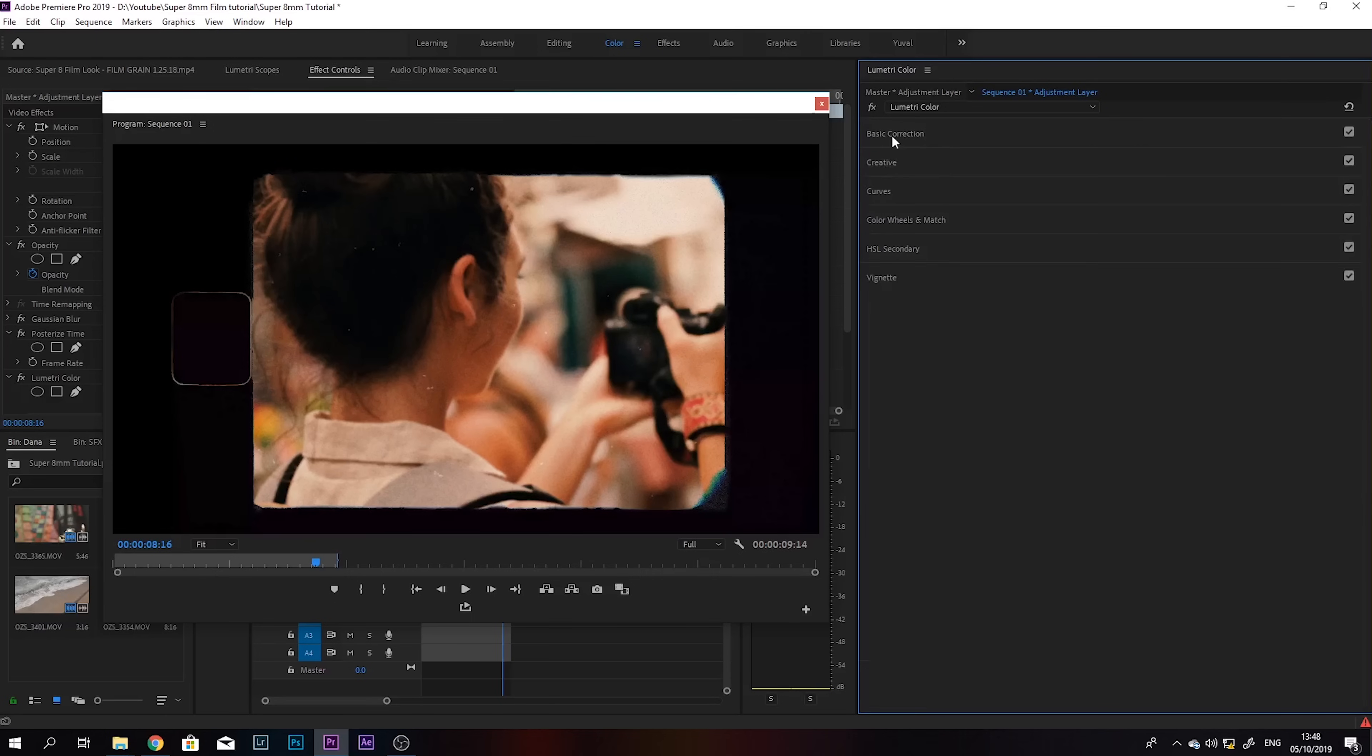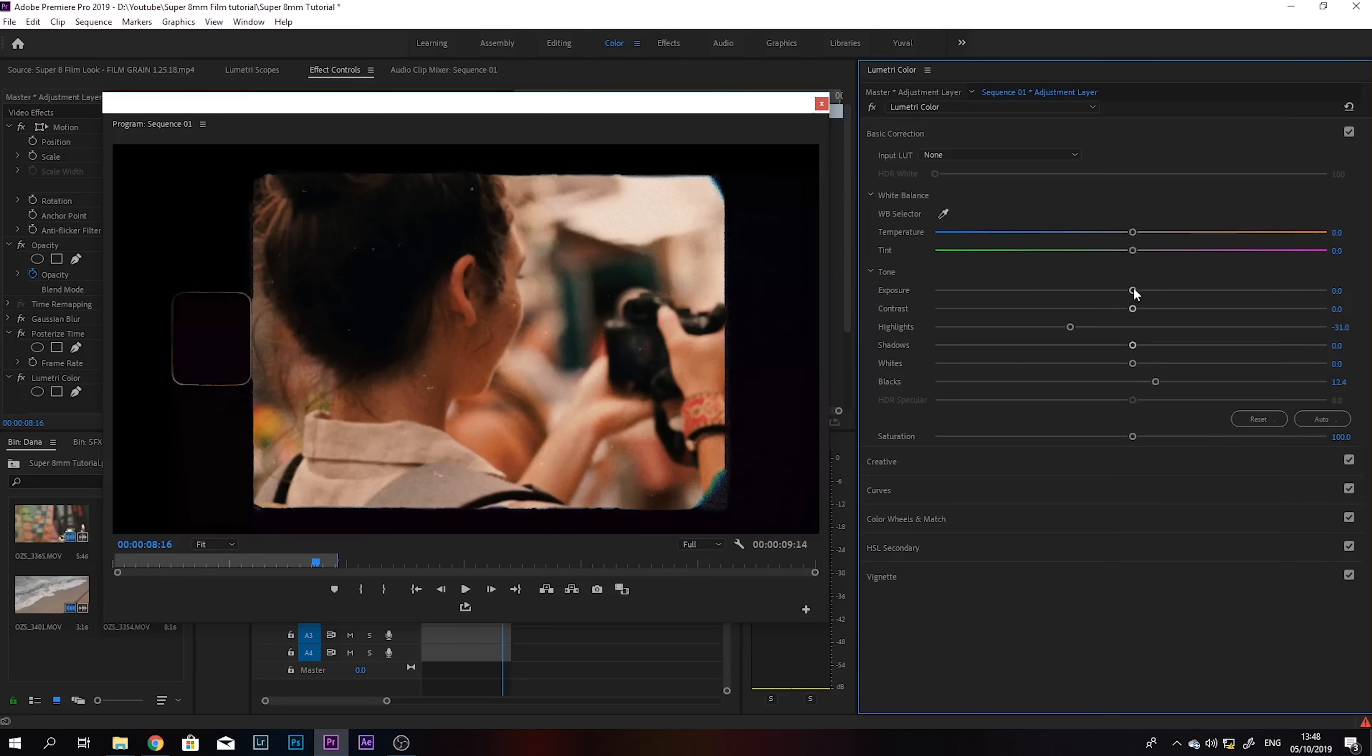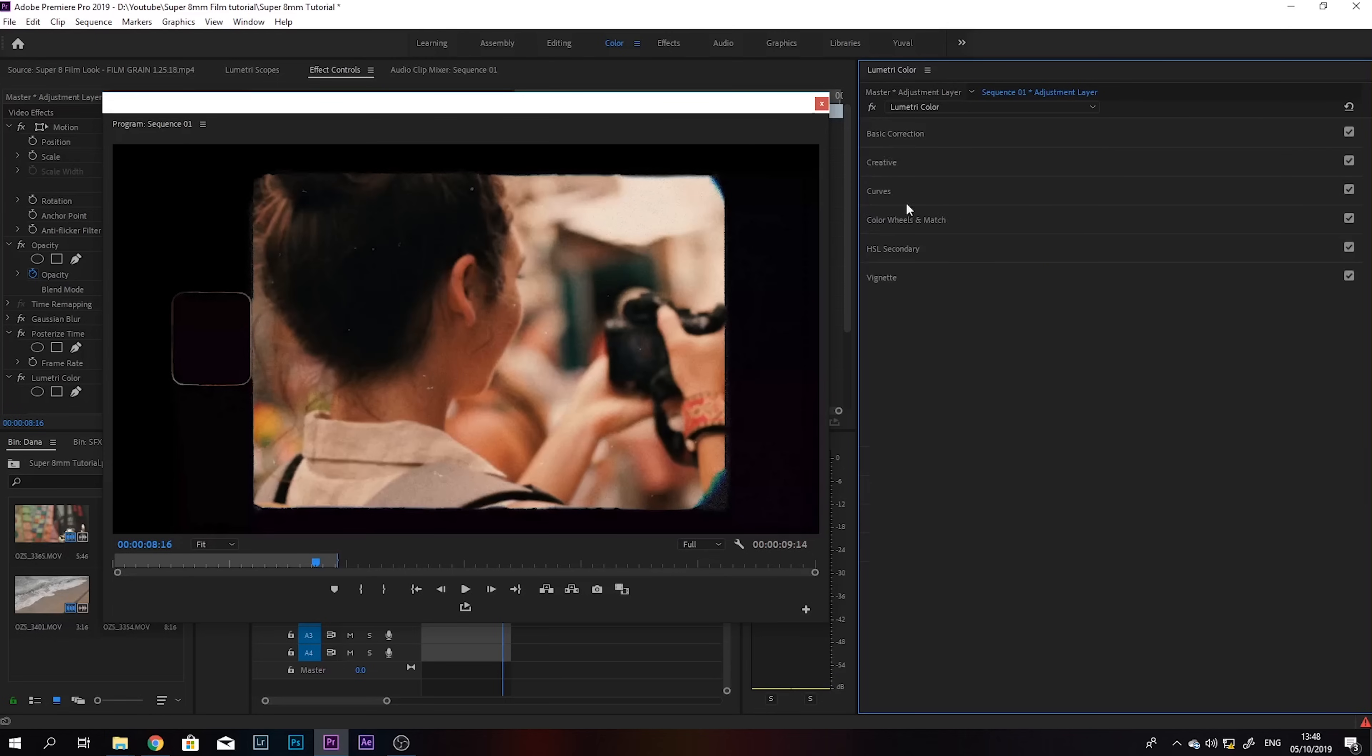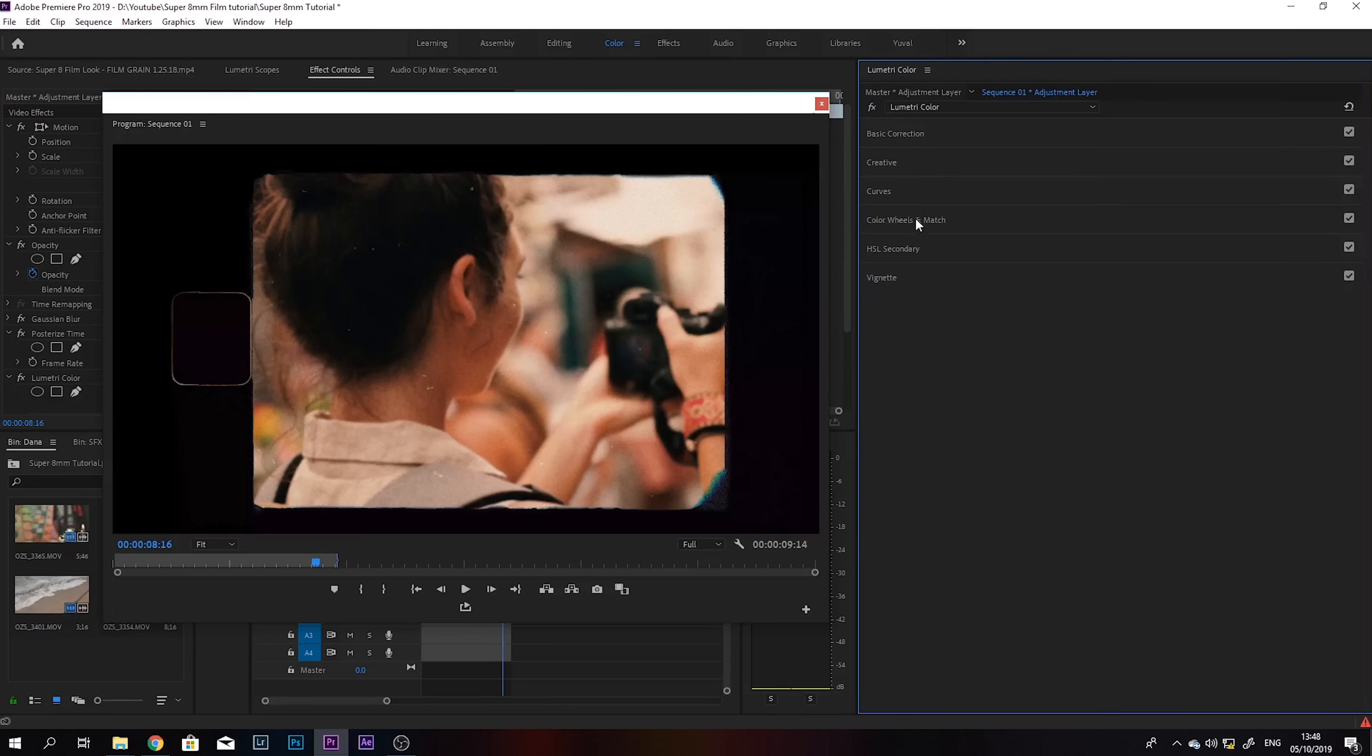And I want to take the highlights down a little bit, take the blacks a little bit up, and maybe add some exposure, just a tiny bit. And you can also go and play around with the color wheels.